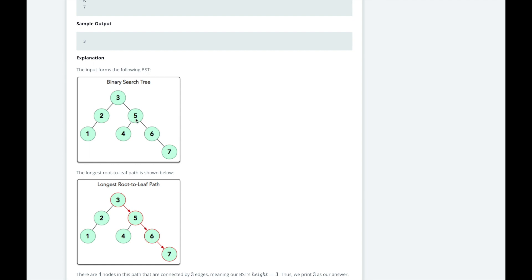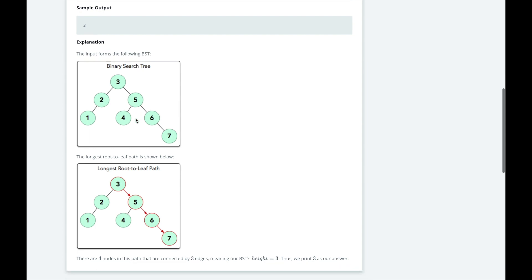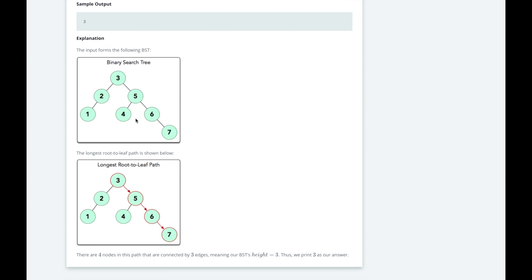Now that we know what a binary search tree is, our task today is to construct a binary search tree and print out its height. The height of a tree is defined as the number of edges in the longest branch of a tree. In the image here, the longest branch or path is 3 to 5 to 6 to 7. The path has 4 nodes, but only 3 edges. So the height of the tree is 3.